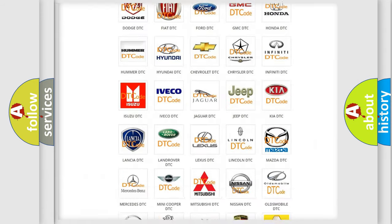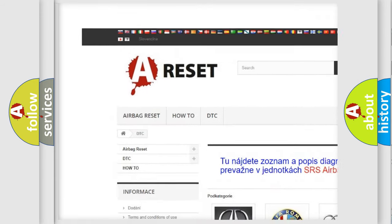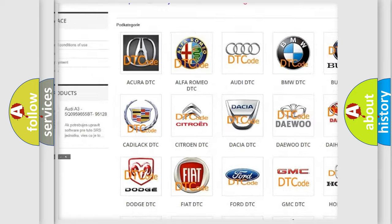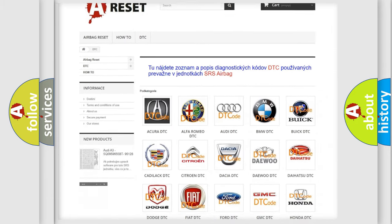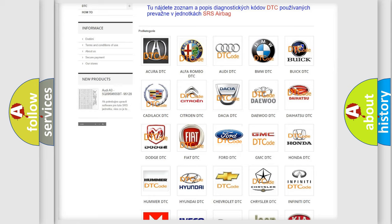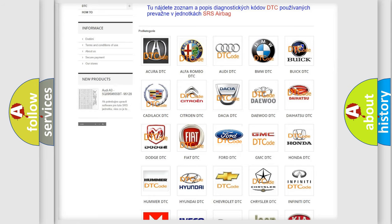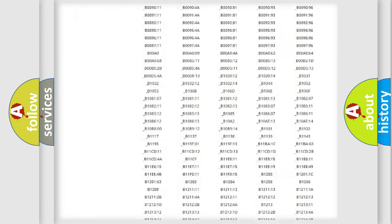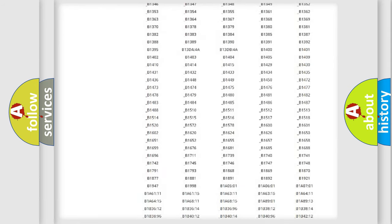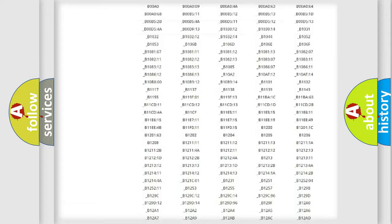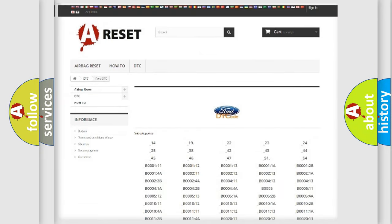Our website airbagreset.sk produces useful videos for you. You do not have to go through the OBD2 protocol anymore to know how to troubleshoot any car breakdown. You will find all the diagnostic codes that can be diagnosed in Infinity vehicles, and many other useful things.